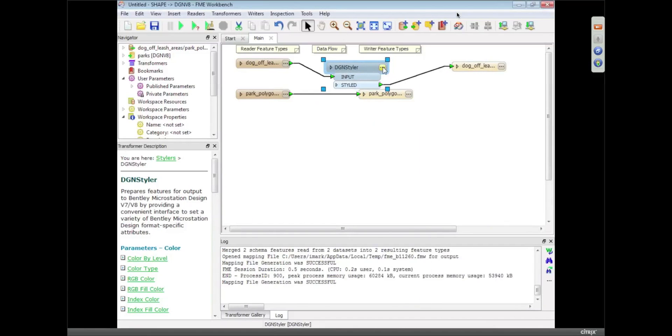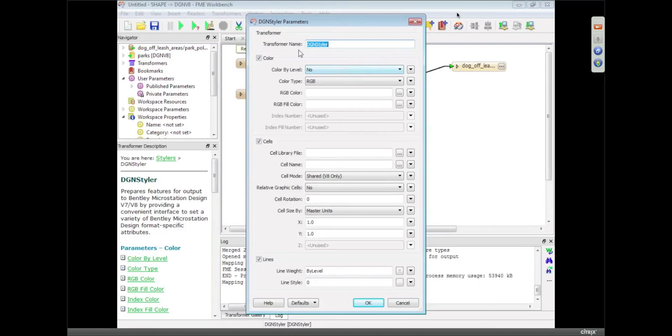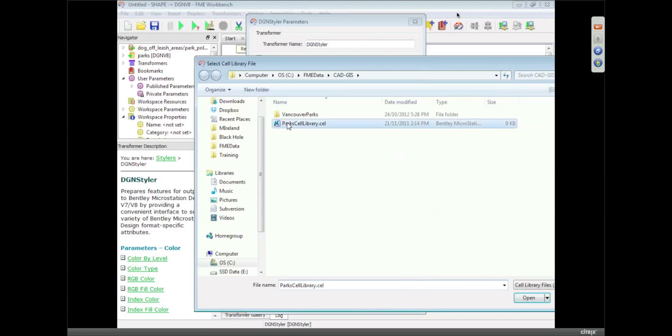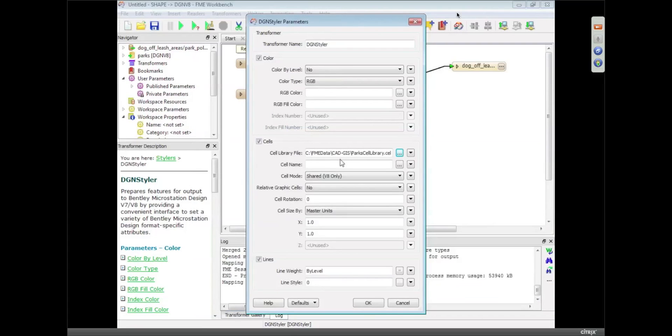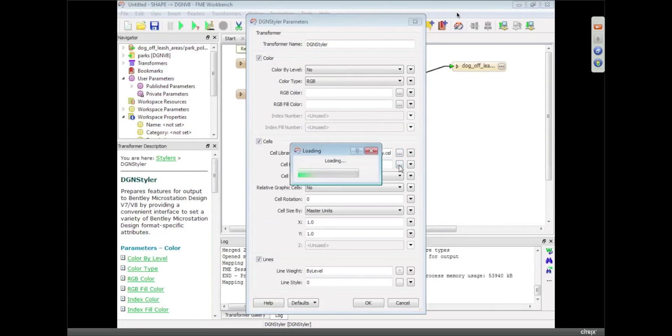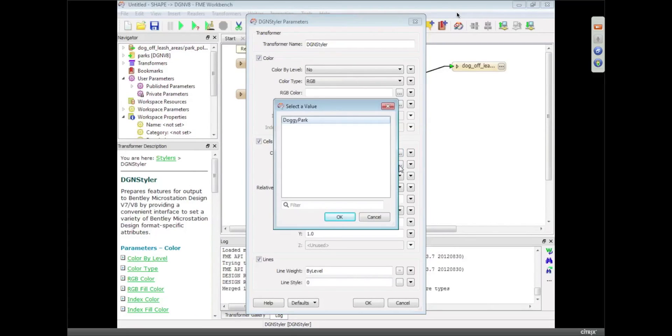So I'm going to open that up, cells. I just need to specify the library again, and the cell name. What I can do is click on this, FME will scan through that cell library, pick a list of cells out, and I'm going to pick the only one that's in there, it's called Doggy Park.